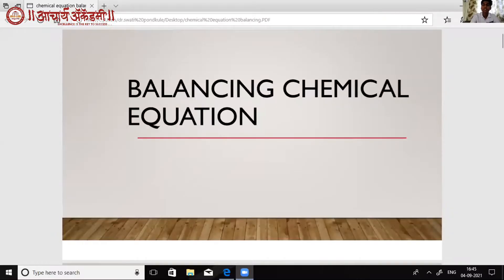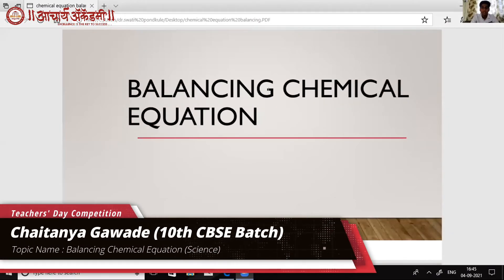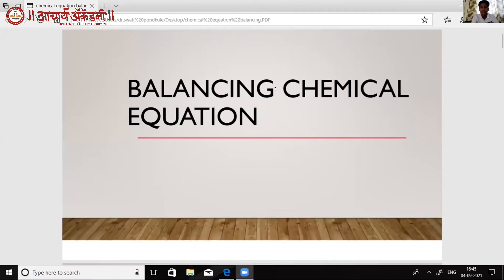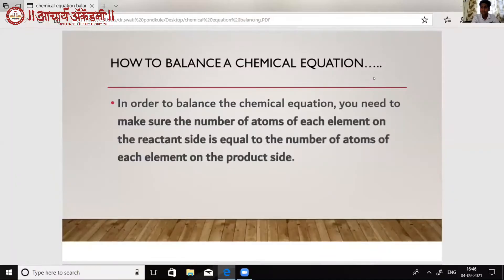I am part of 10 CBC batch and today I am going to teach balancing chemical equations. In order to balance a chemical equation, we need to make sure that the number of atoms of each element on the reactant side are equal to the number of atoms of each element on the product side.